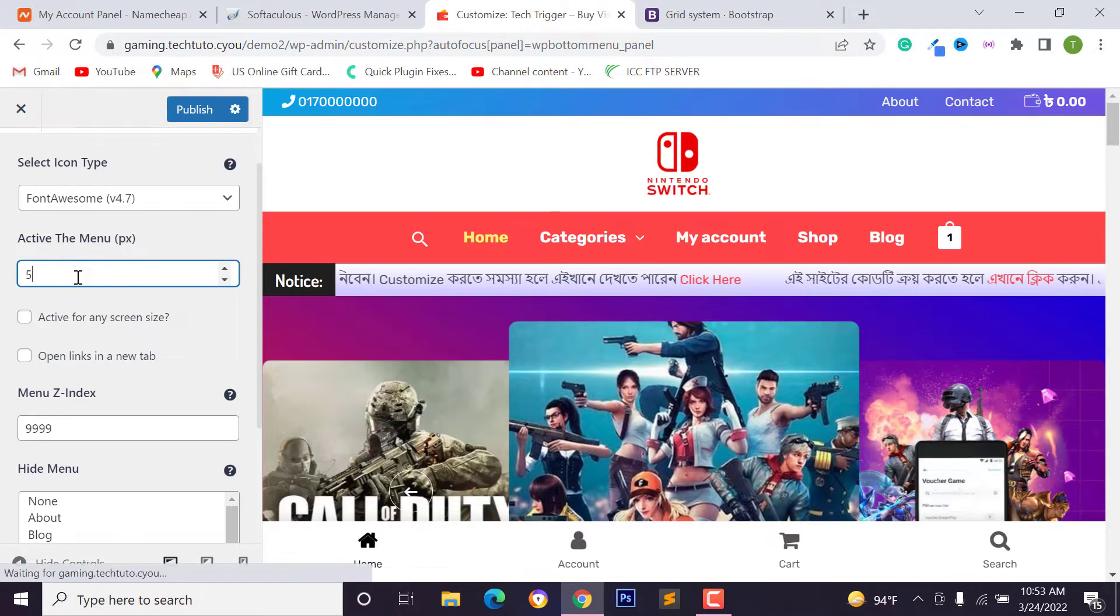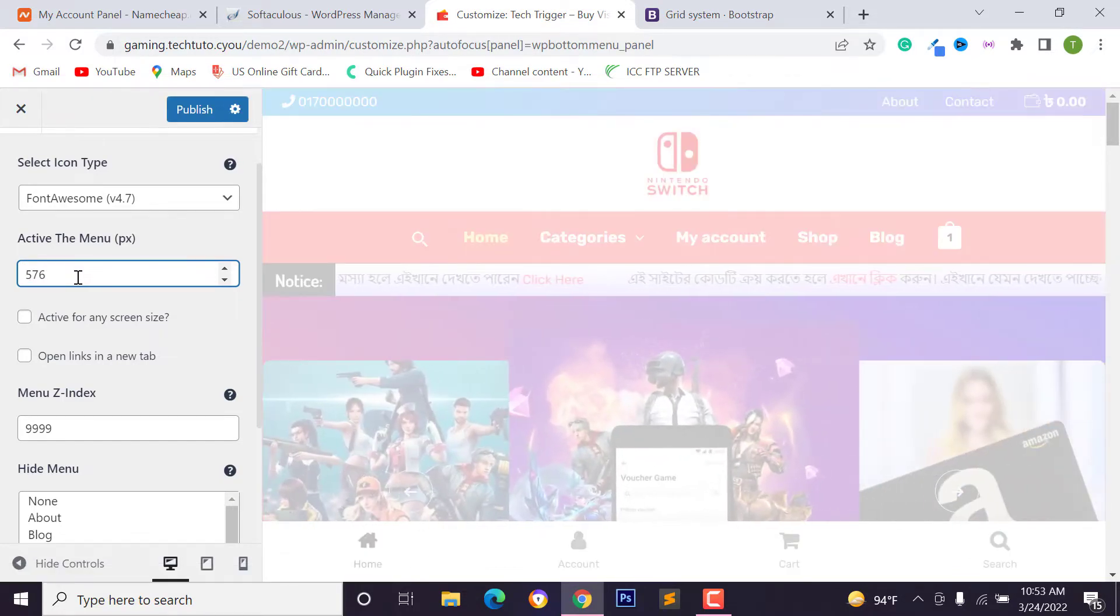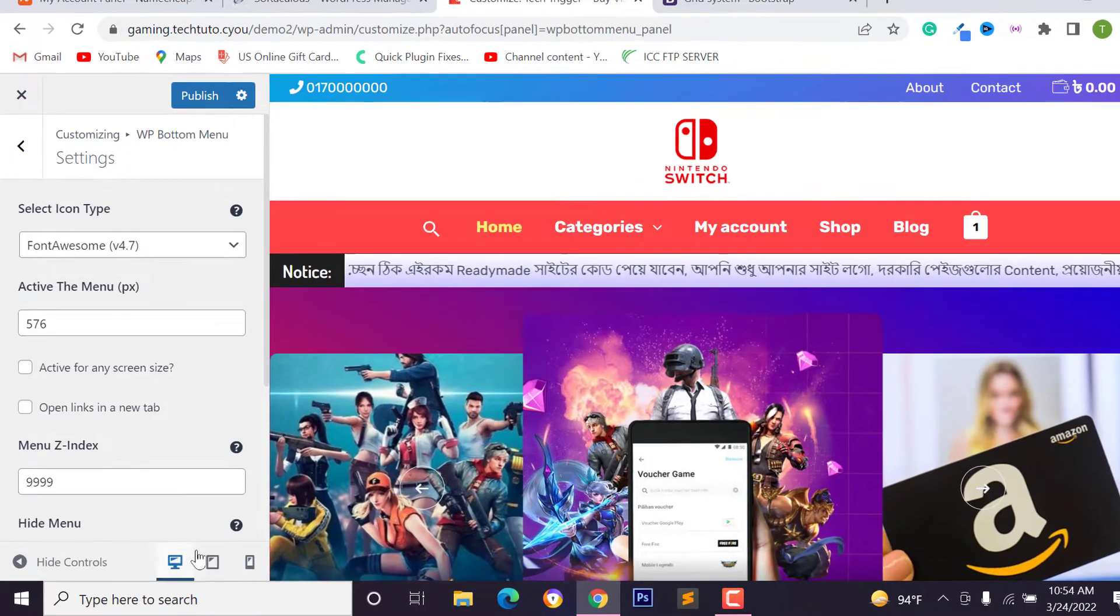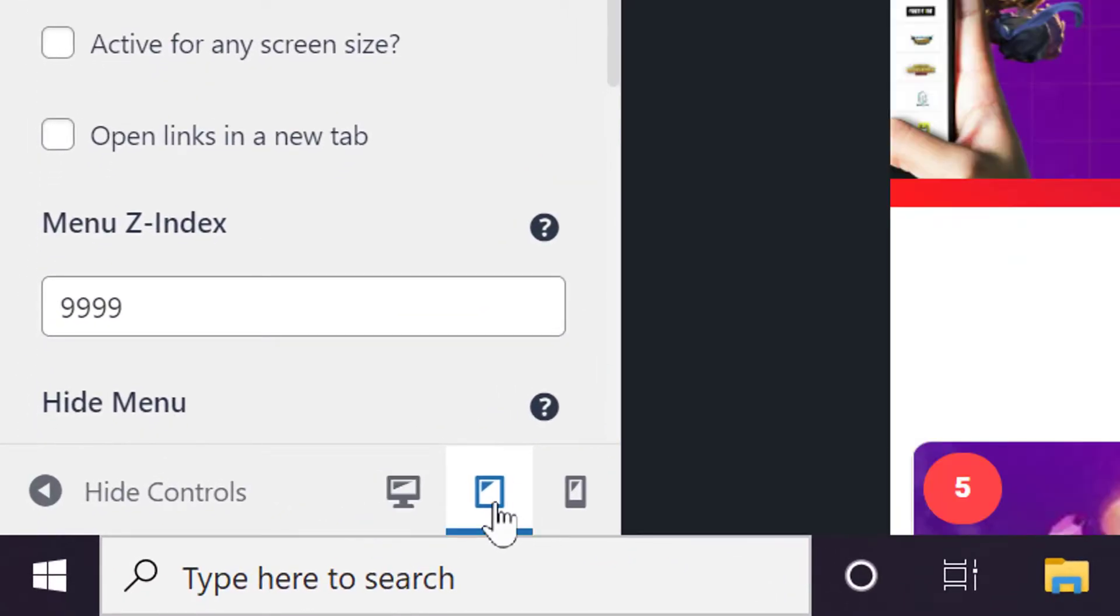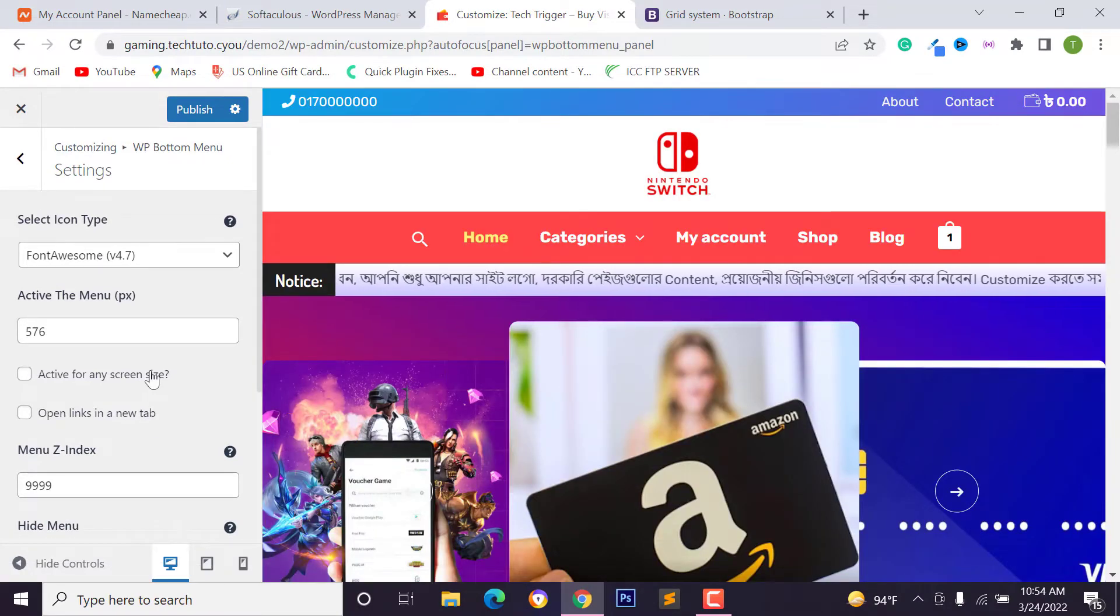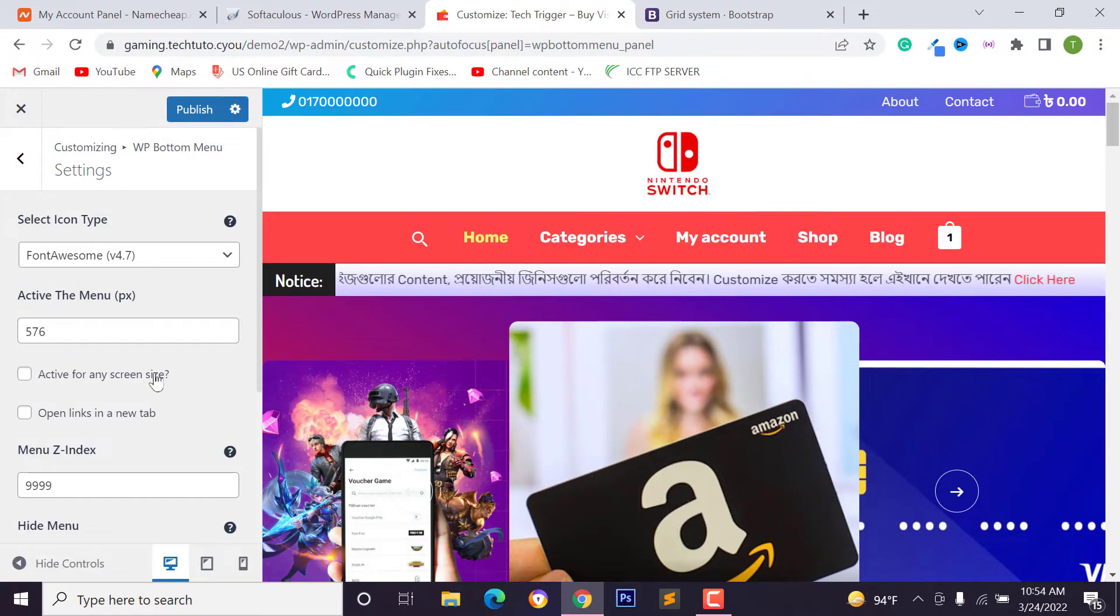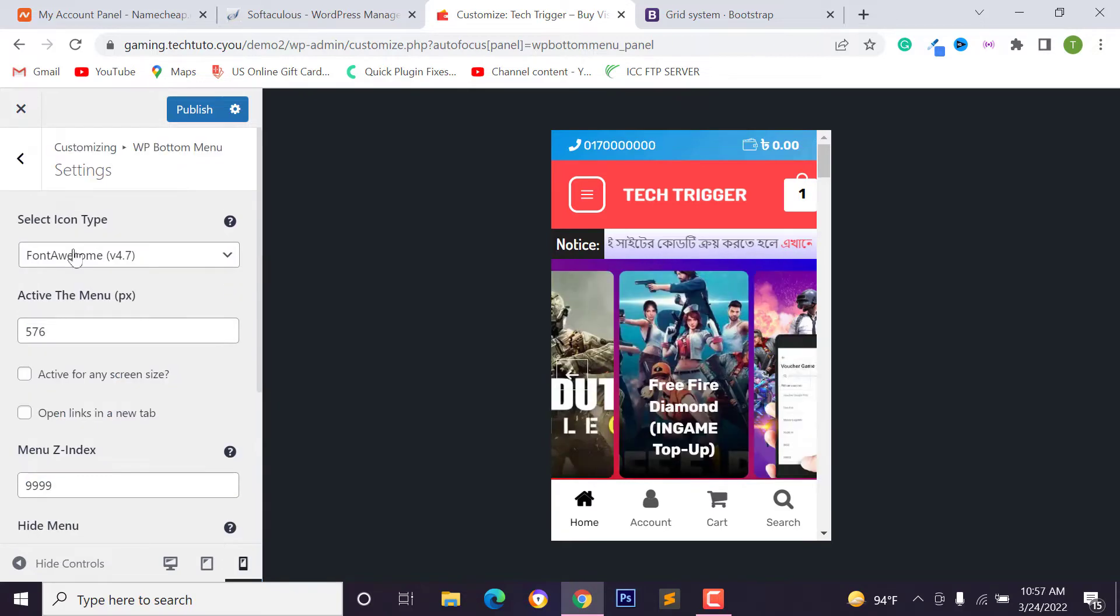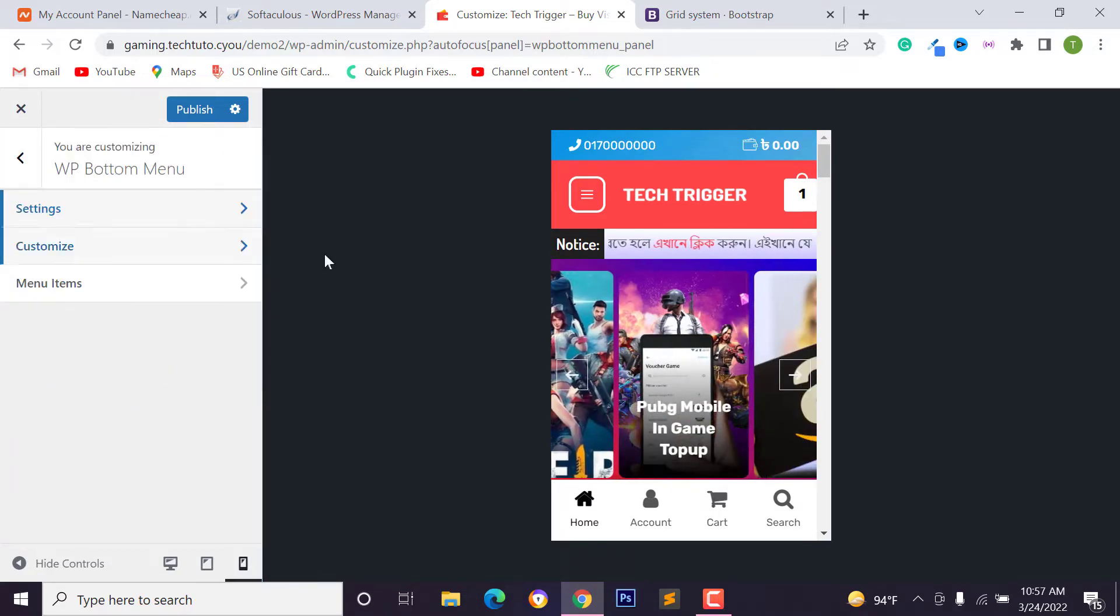I want to activate this menu on 576 pixel and type 576 to activate this menu for mobile device. And you can click tab icon or mobile icon. You can see on mobile device or you can also activate this menu for all device. Just check on this field and also you can change menu z-index. Then click on this button to go back.